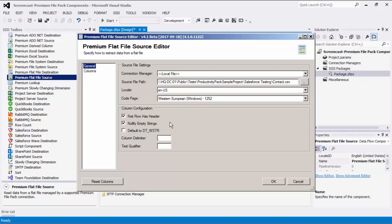The Default to DT_WString option can be used to determine whether to apply SSIS type DT_WString to all string type columns, or use DT_String with the corresponding code page for string columns. The column delimiter option specifies how you would like to indicate the end of a column; the default is the comma character. The text qualifier is useful in the case where the data may contain a column delimiter — it specifies if your flat file has a symbol to represent when a field begins and ends. This is an optional setting in most cases. We also have an option to reset columns to remove any existing columns, which can be useful when you want to manually edit.